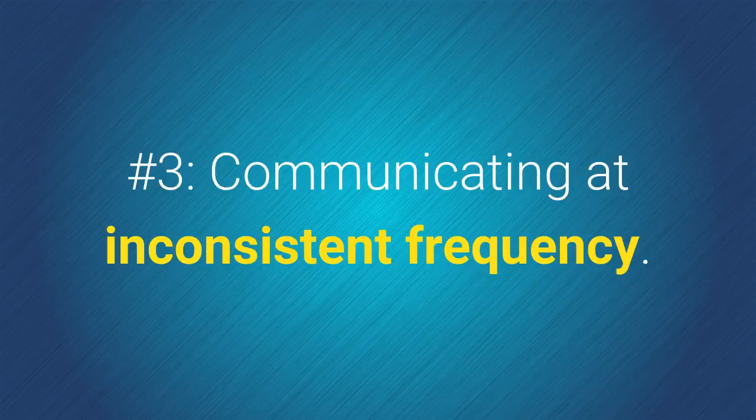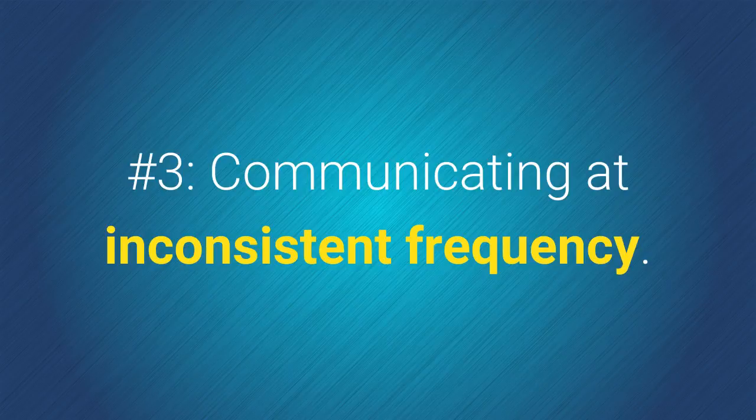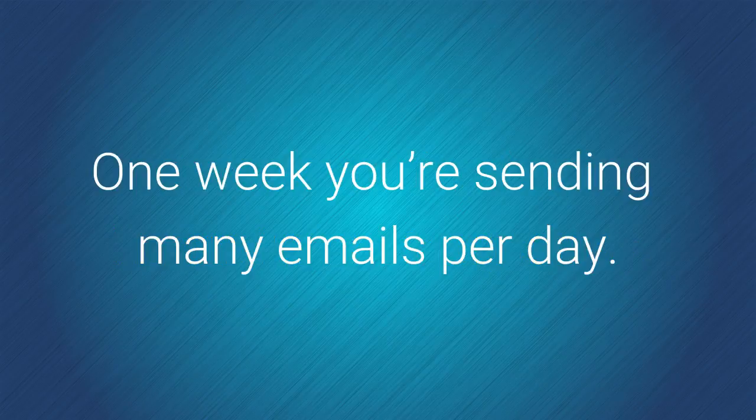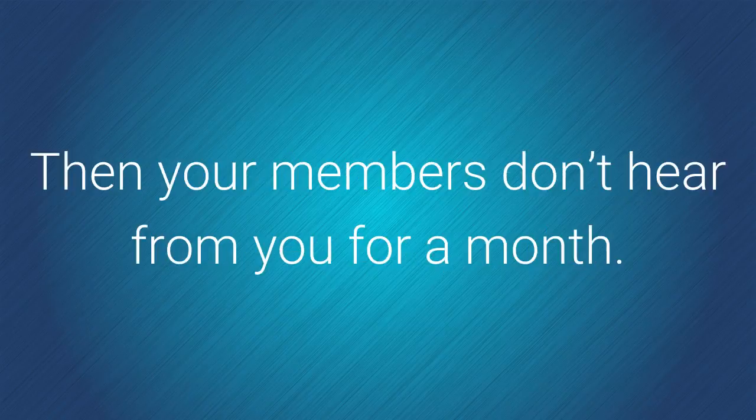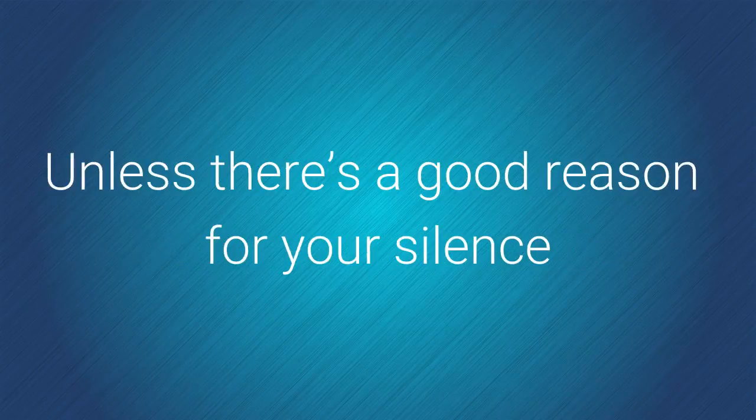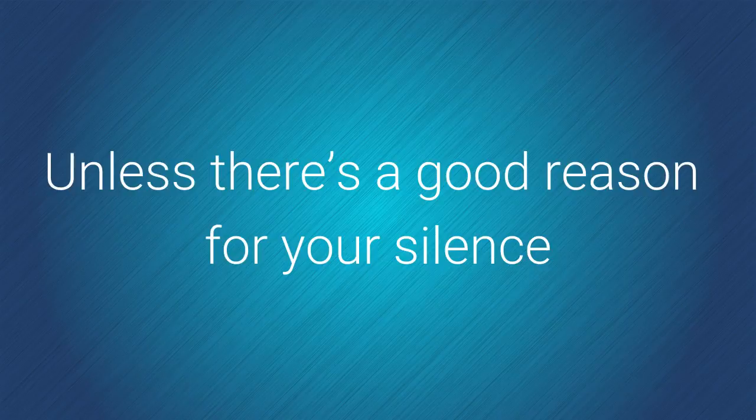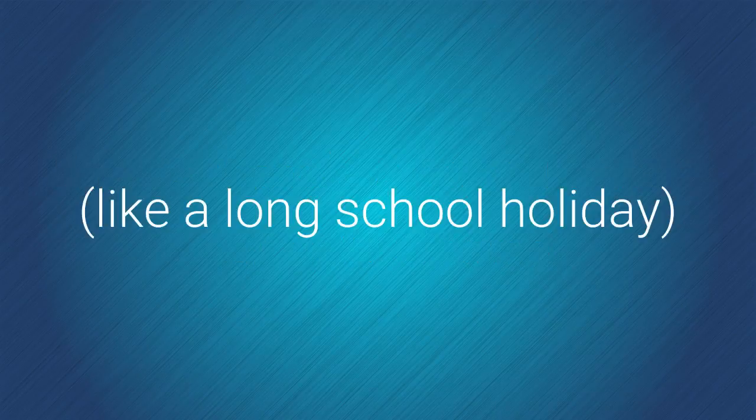Number 3. Communicating at inconsistent frequency. One week you are sending many emails per day. Then your members don't hear from you for a month. Unless there is a good reason for your silence, like a long school holiday,